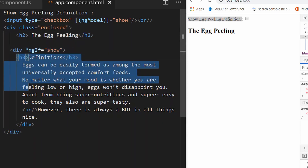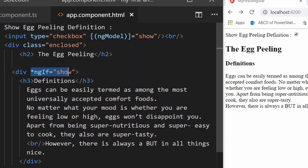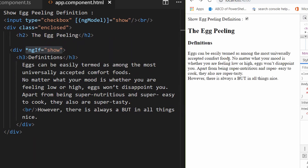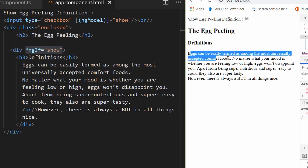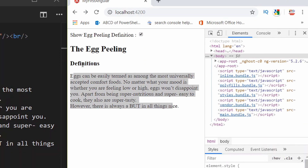To write the NgIf command you write asterisk NgIf equals the name of the variable you want to check against. If the value of the NgIf expression is true it shows the element; if false it hides it. Right now the show variable is false so the definition is not displayed. Once I check the checkbox, the definition starts appearing.